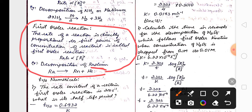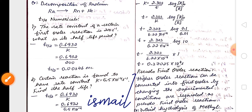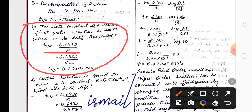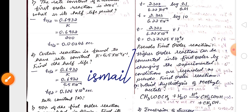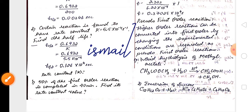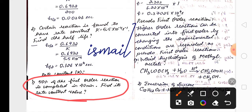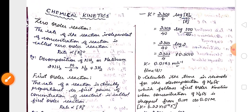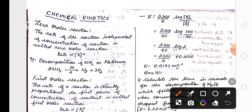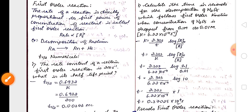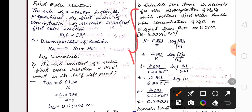Numericals related to t½ of first order are important. Remember the formula t½ = 0.693 / k — they'll give the rate constant or t½ and ask you to find the other. They may also ask you to find the rate constant using the first order formula k = 2.303 / t × log(R₀ / R). Two example numericals are provided — these are important for the annual exam.